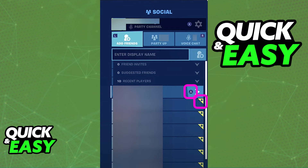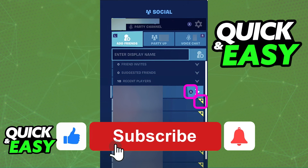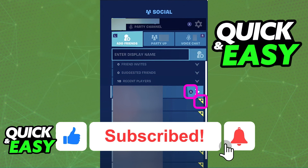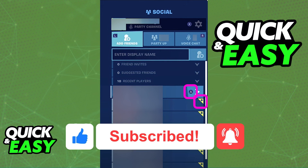I hope I was able to help you on how to add Nintendo Switch friends on Fortnite. If this video helped you, please be sure to leave a like and subscribe for more quick and easy tips. Thank you for watching.